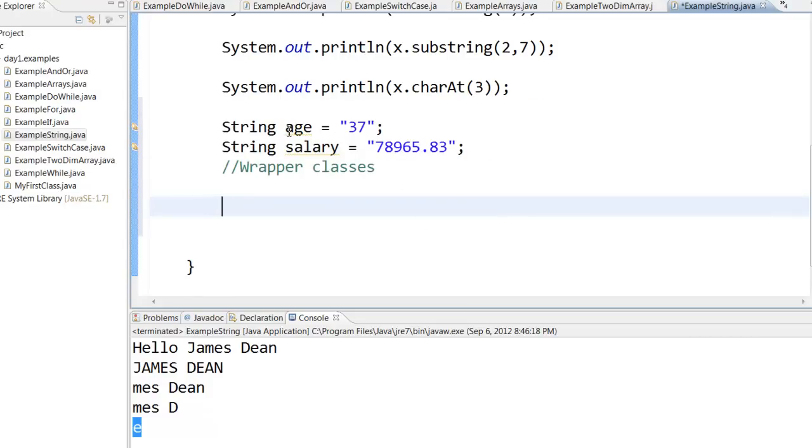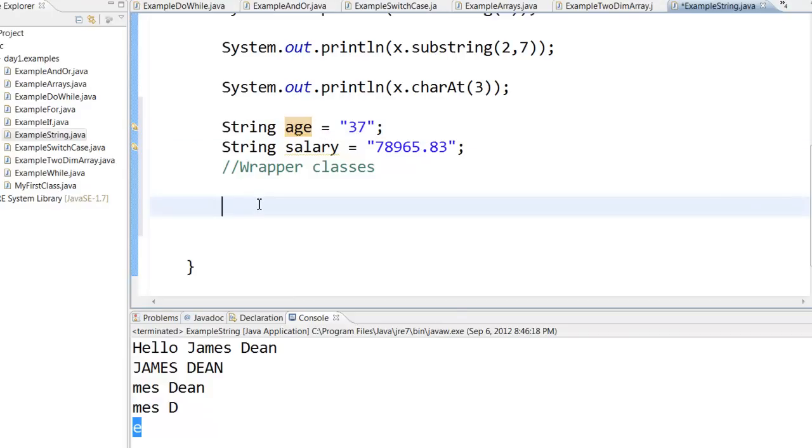Well, we have a concept called wrapper classes. If you want to convert some kind of a string into an integer, this particular age into an integer, you can do something like this.